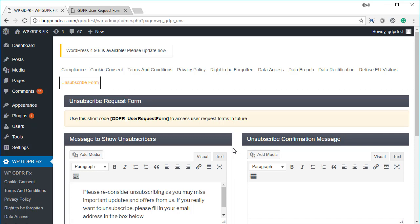And this is very important if you are collecting leads. Now if you are collecting leads and mailing them, you need to make sure that they have a good way to unsubscribe, an easy way to unsubscribe, and this feature will give you that.